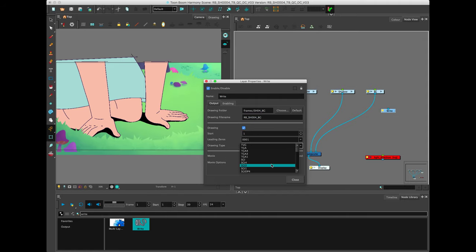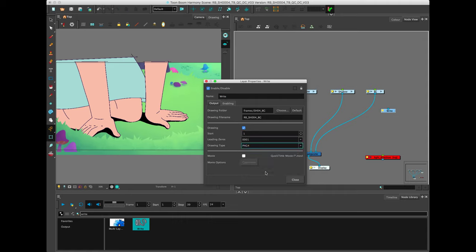I want to choose the format. Here is the plethora of export options you have for the Render Write node. PNG4 is really the best. It has alpha. It's nice high-quality. Click Close.